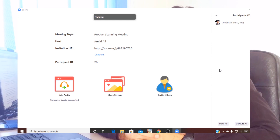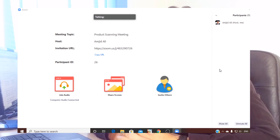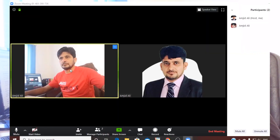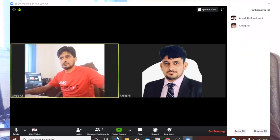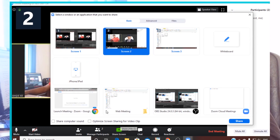As a host you can restrict users — you can mute them or stop their video. As a host you can also record the session. You can do screen sharing, for example if you are giving a presentation or want to share a report with users. You can share a specific application, an event, or a specific screen.